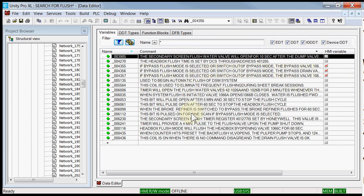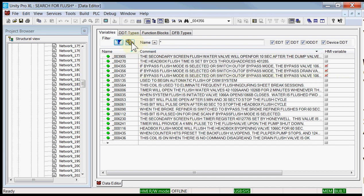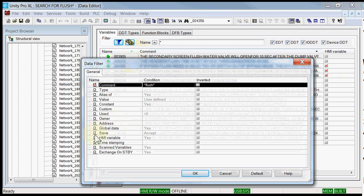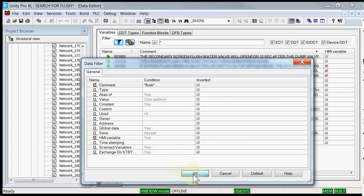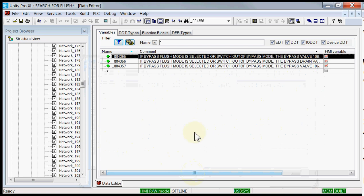That is awesome. But you may say that's too many variables. So now I will go back to my data filter and search by the HMI variables, and I will say OK.